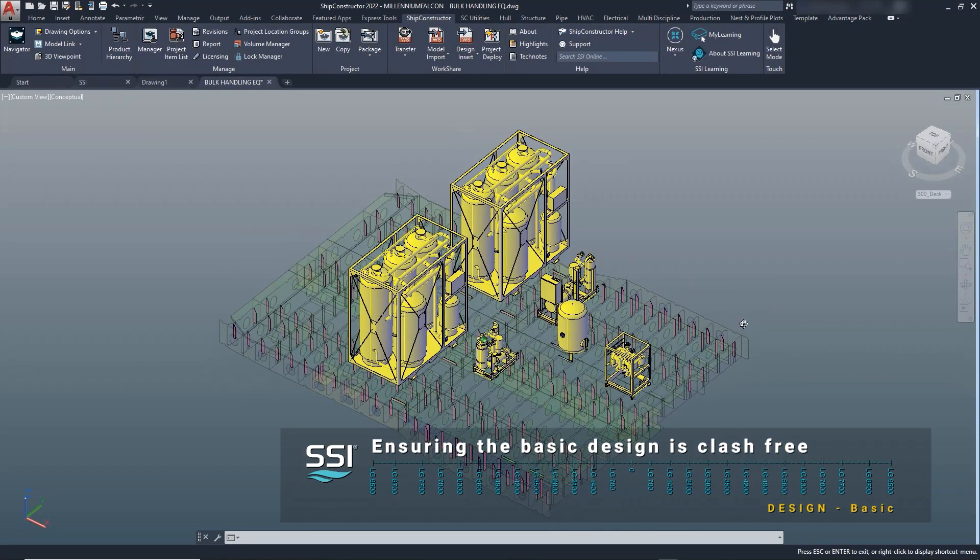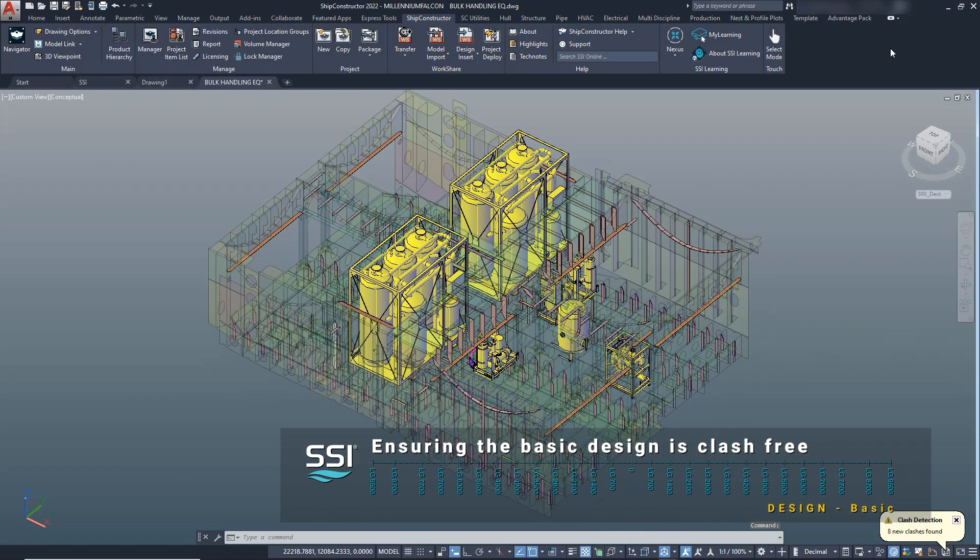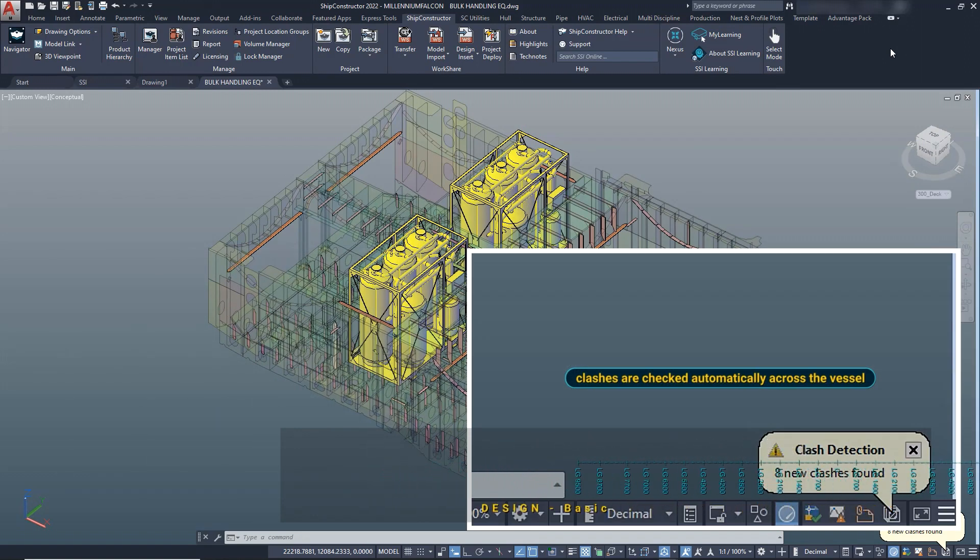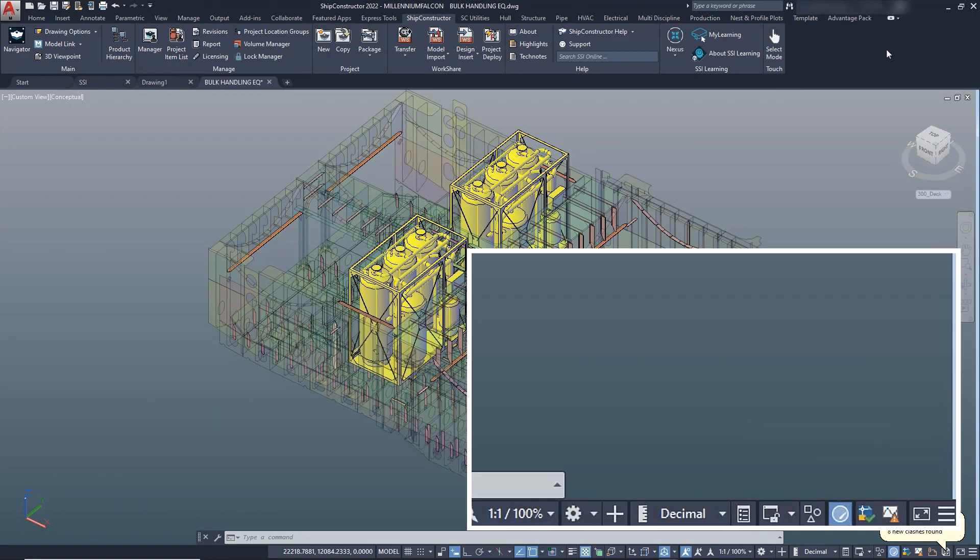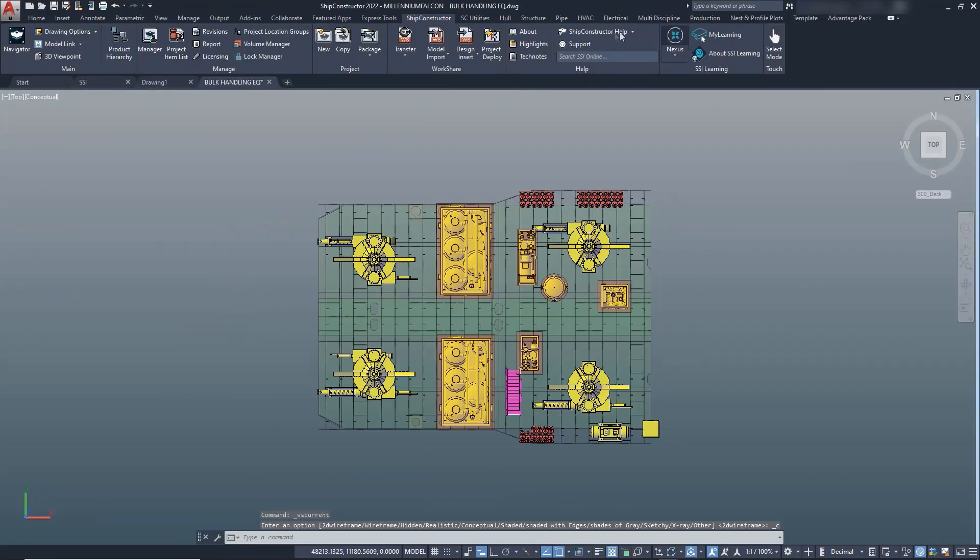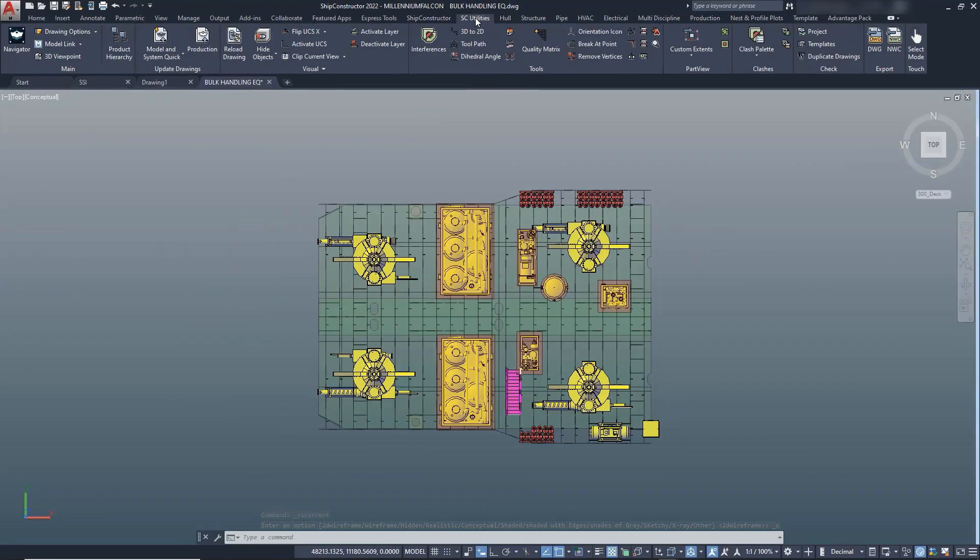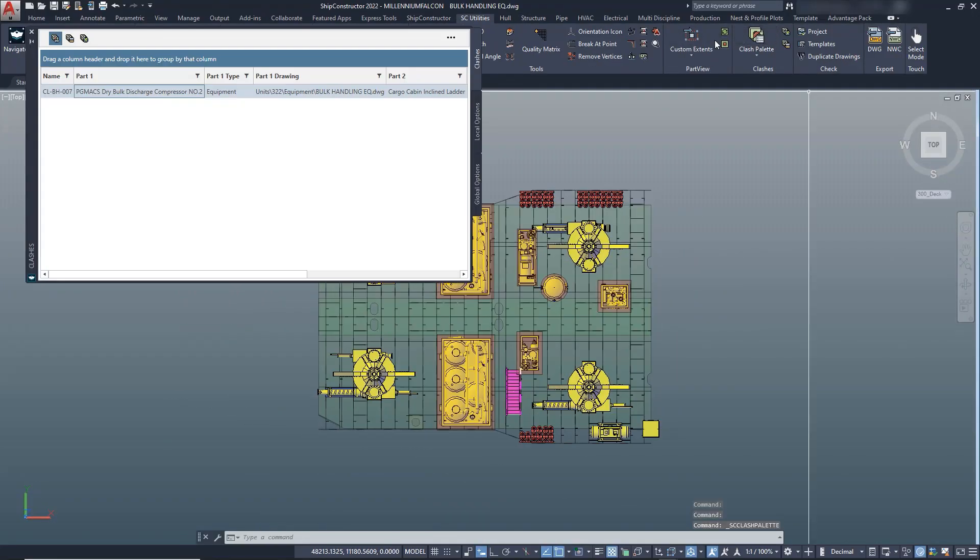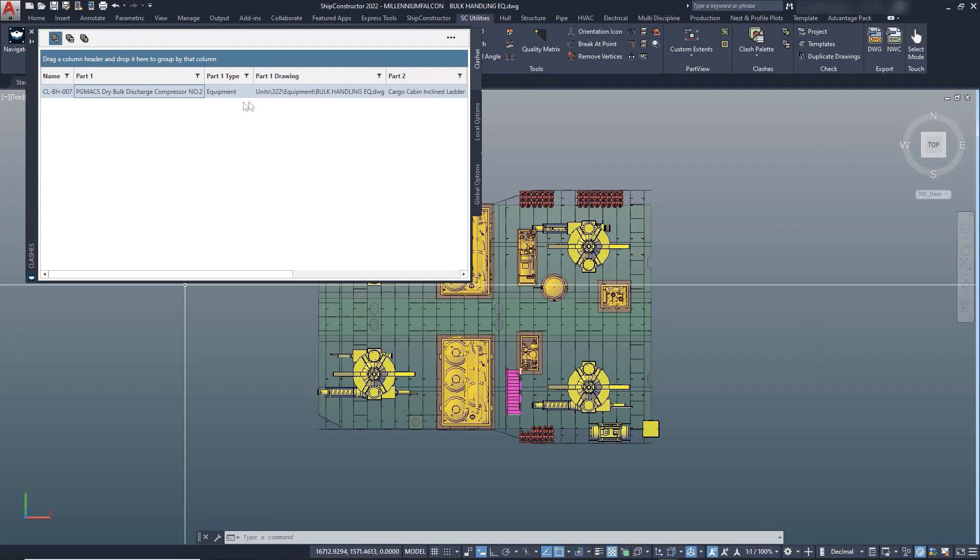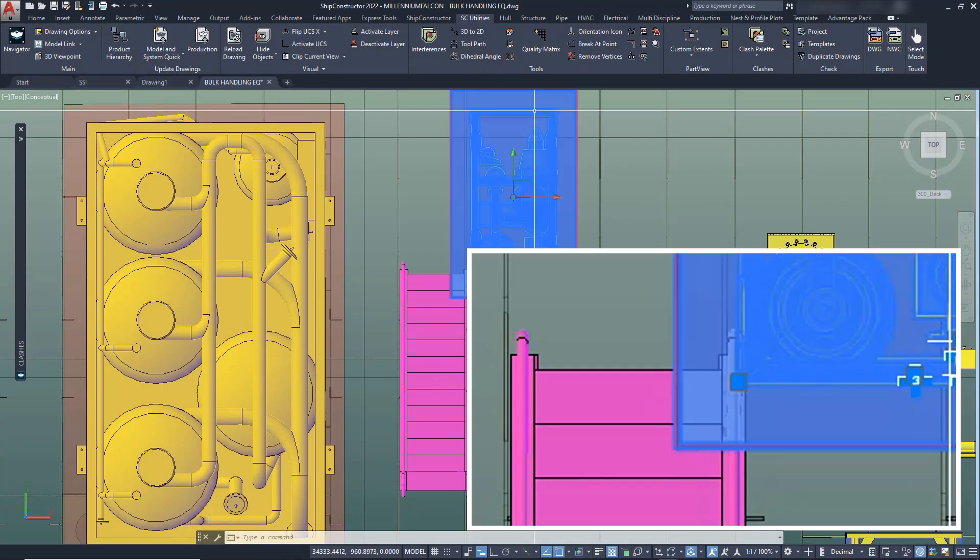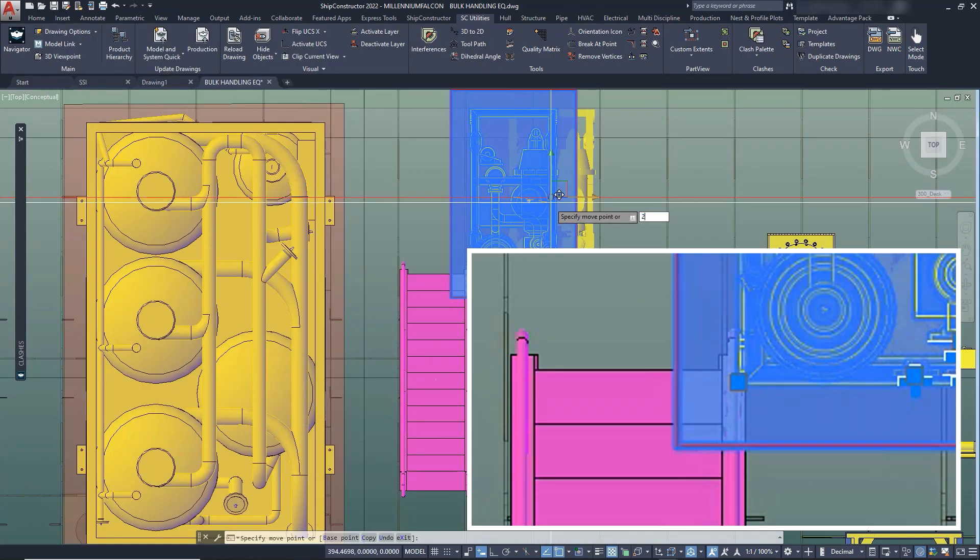Of course, any clashes that arise should be dealt with early on, and the system has been checking for conflicts as we model. Here, the system has warned about a clash between a ladder and a maintenance envelope of a discharge compressor. Correcting the position of the compressor avoids issues with operating the equipment.